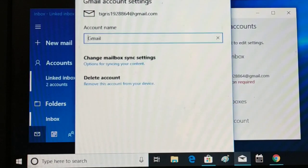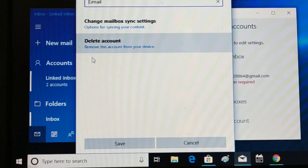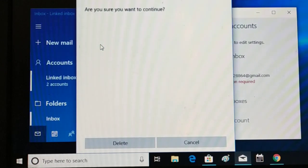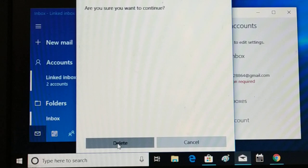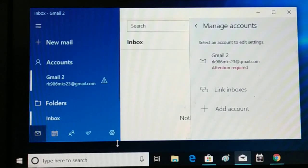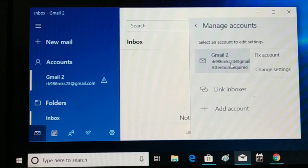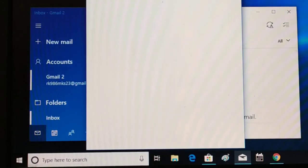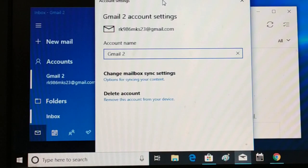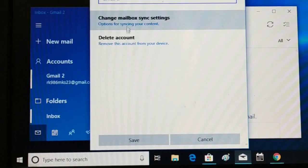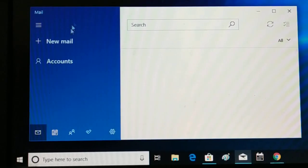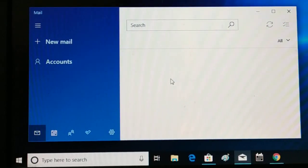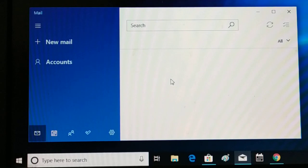Once you click Change Settings, you'll see the Gmail account details and an option to Delete Account. Click Delete to confirm. You can see I've already removed one — now let me remove this one too: click Change Settings and click Delete. You can see it's gone now.